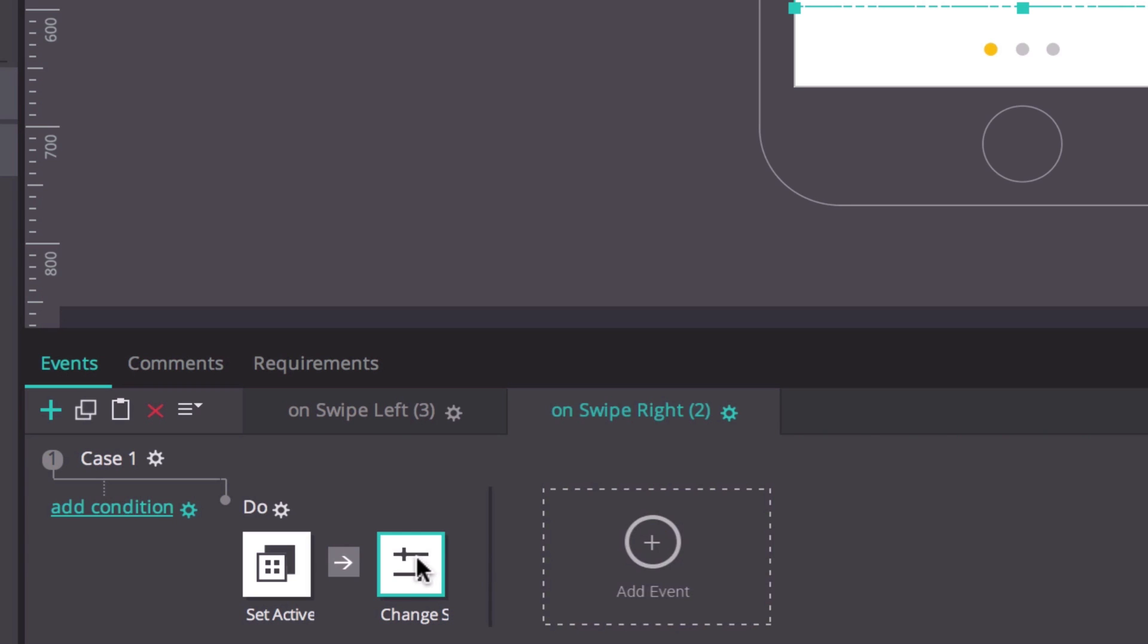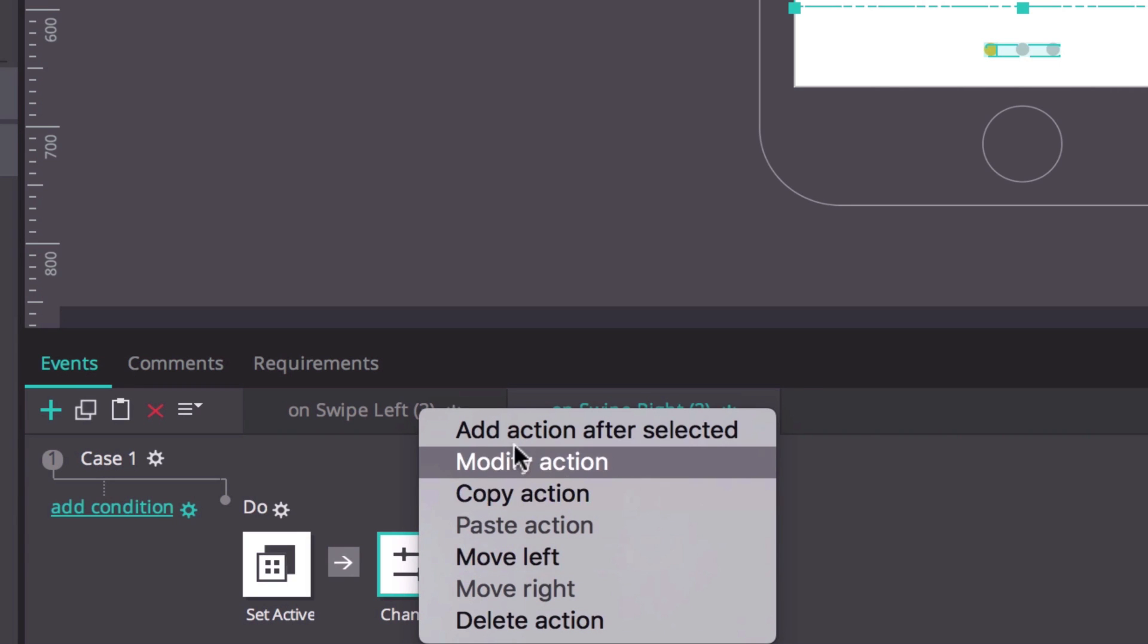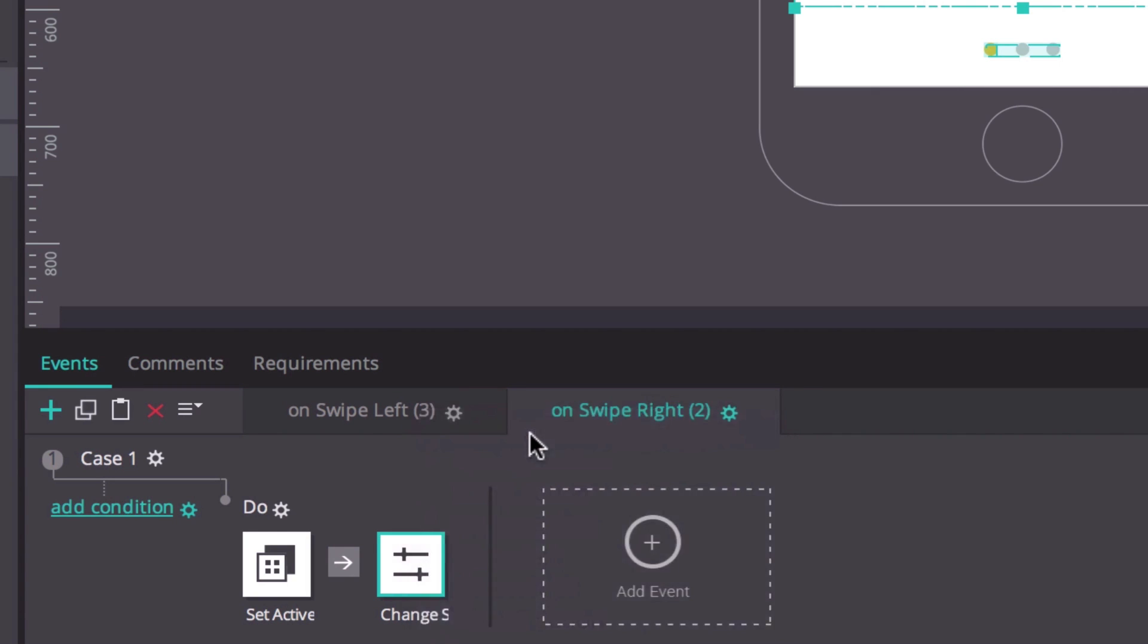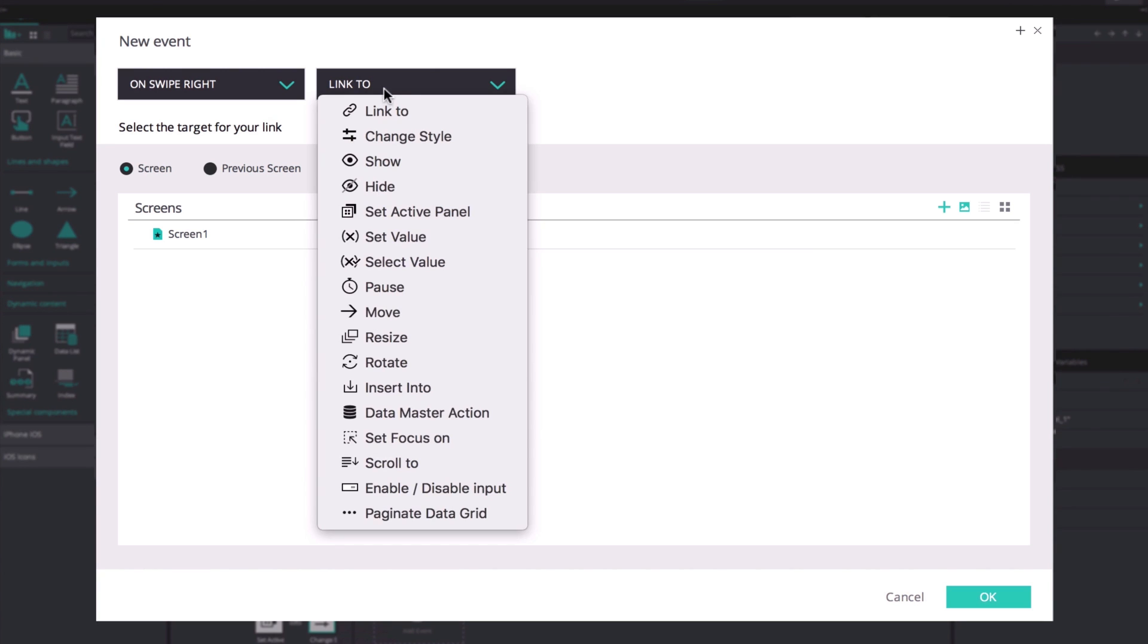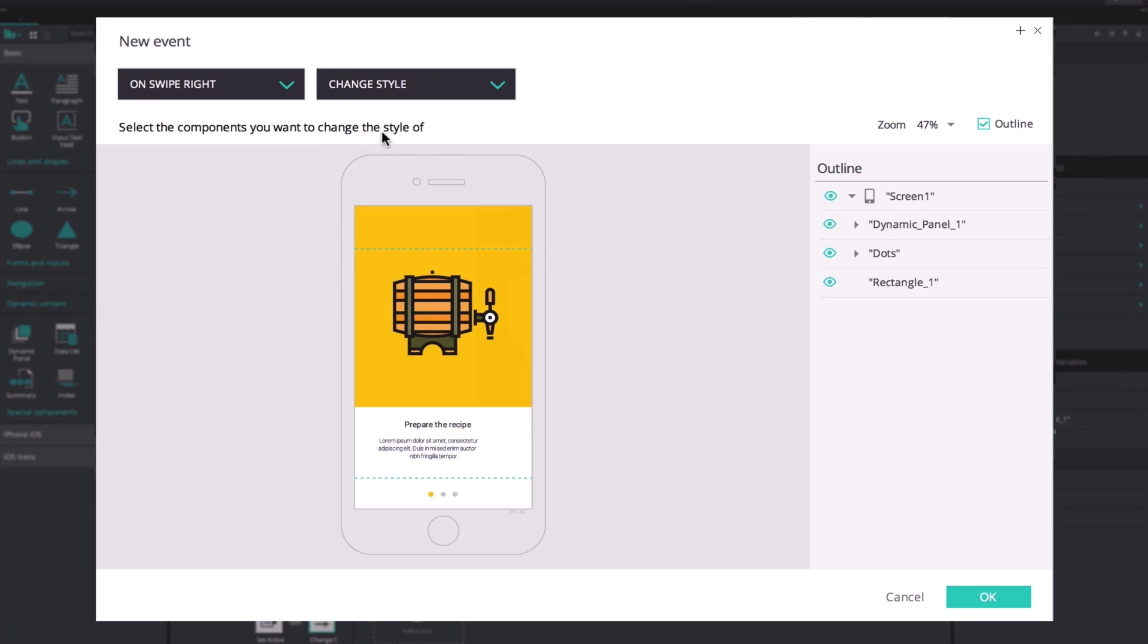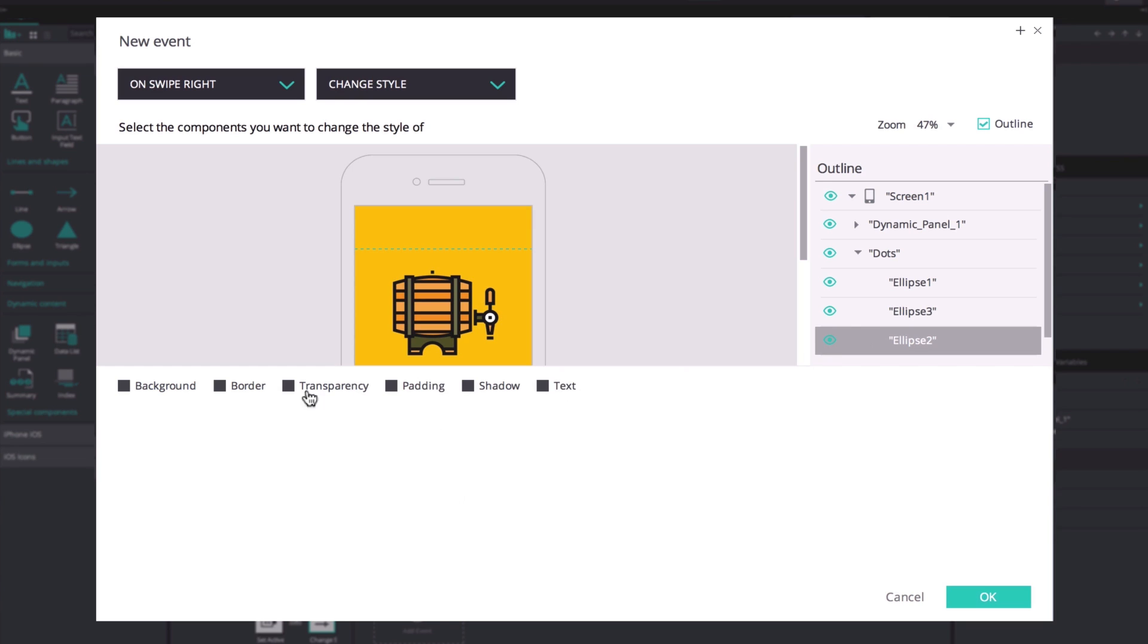Add another on swipe right and change style action after the previous one. Select the ellipse that corresponds to the current panel, ellipse 2 in our case, and change the background color to gray.